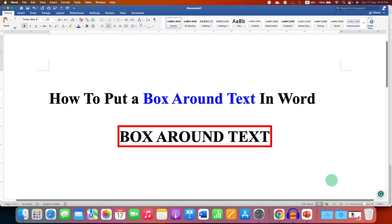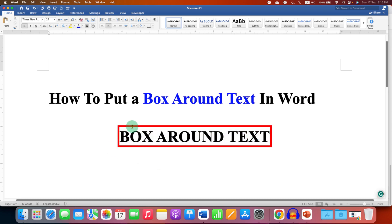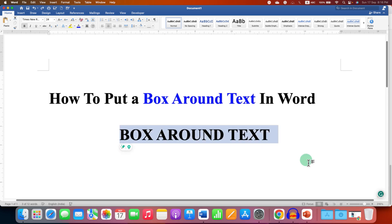In this video, you will see how to put a box around text in Word document. As you can see, I have added the box and I have changed the color of the box as well. It's very easy. Let's get started.